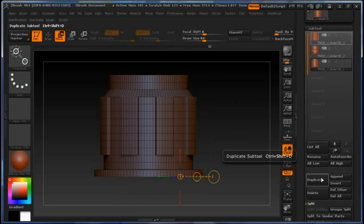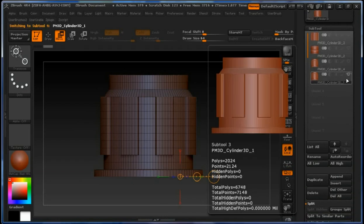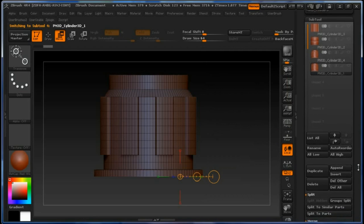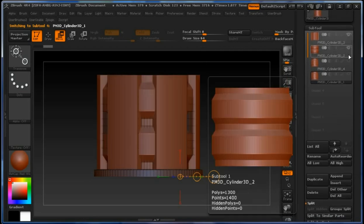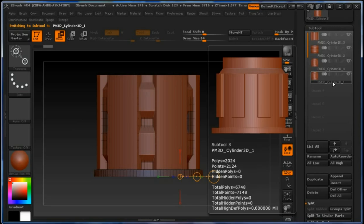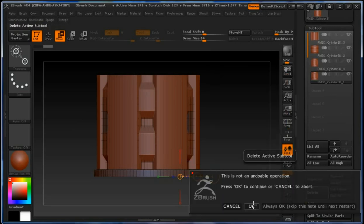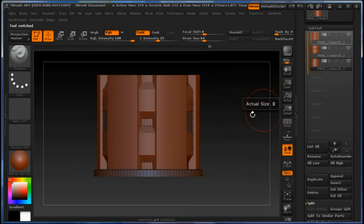Now we are going to duplicate it and select the last one. We are going to align it — actually, we are going to delete this last one first, and then align this one.